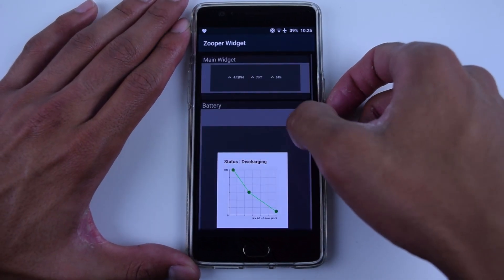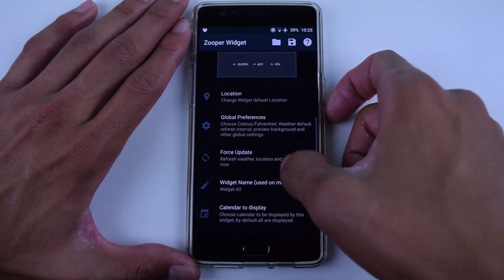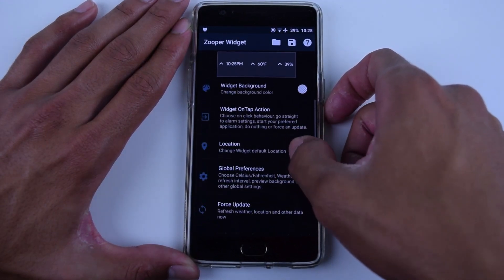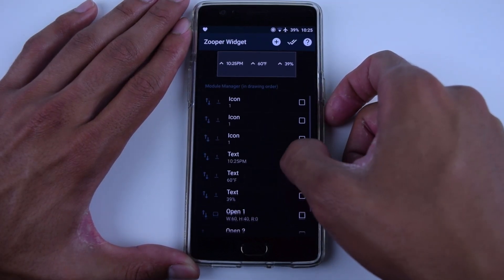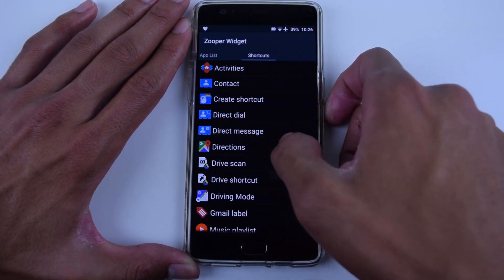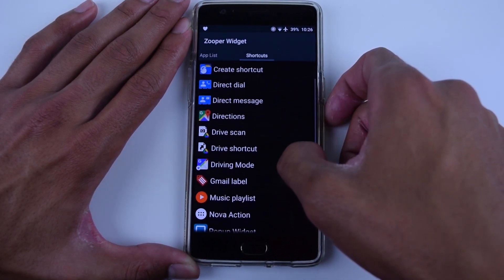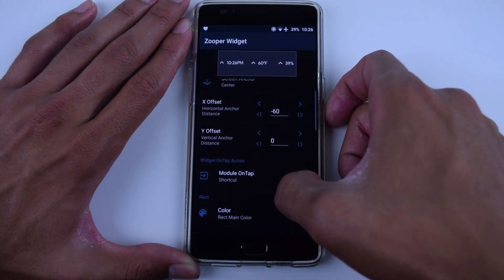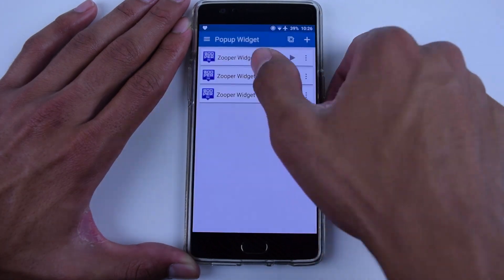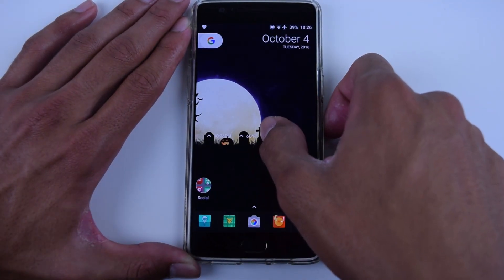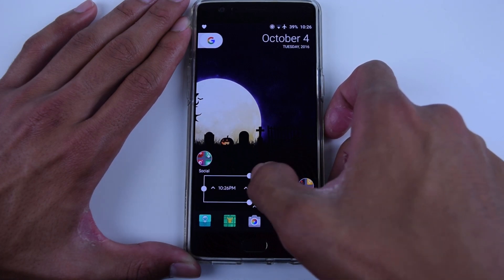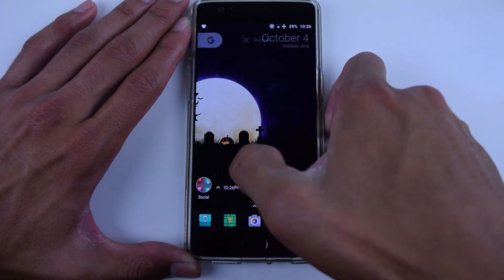It's super easy to set up. You just need a 4x1 Zooper widget, and once you've created this widget you can go in, select the SD card, and select main widget. When you've selected main widget, you can go down and scale it however you want — I have it at 138 so it occupies most of the space. Then you go into layout and go down to where it says open 1, open 2, and open 3. Go in, select open 1, click on where it says module on tap, then scroll all the way to the right to shortcuts and select Pop-Up Widget, and select one of the three widgets that we've created. Do this for the other two options as well, making sure not to click the same widget twice because you want them all three to be different.